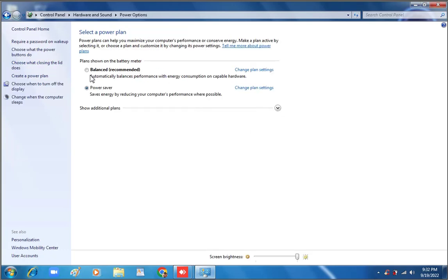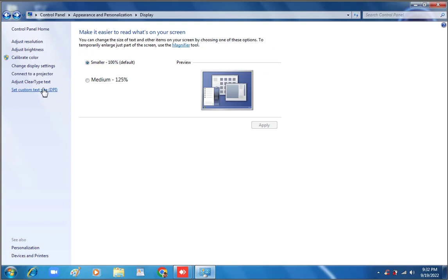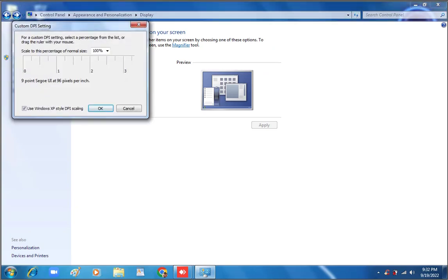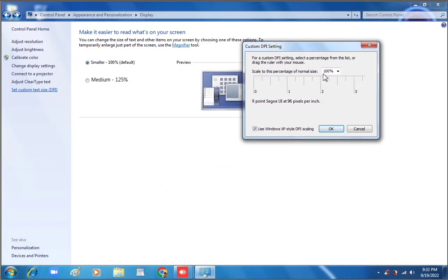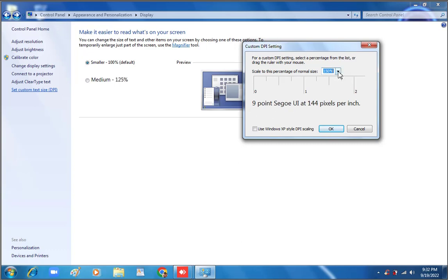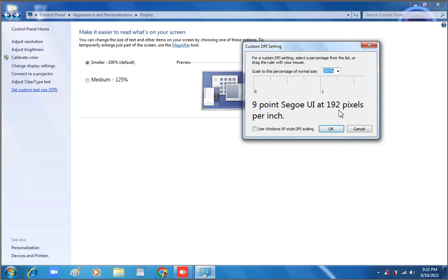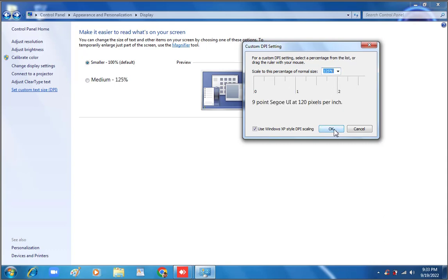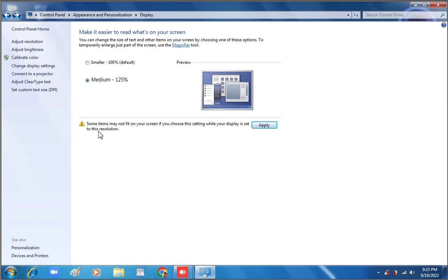We can also set a custom text size using DPI. Here is the text size option — it is currently at 100%. We can change it to 125%, and you can see the size of the text here. At 150% it is even bigger, and at 200% it is largest. If we apply, all icon and font sizes will be increased. Click OK — some items may not fit on screen as you can see.